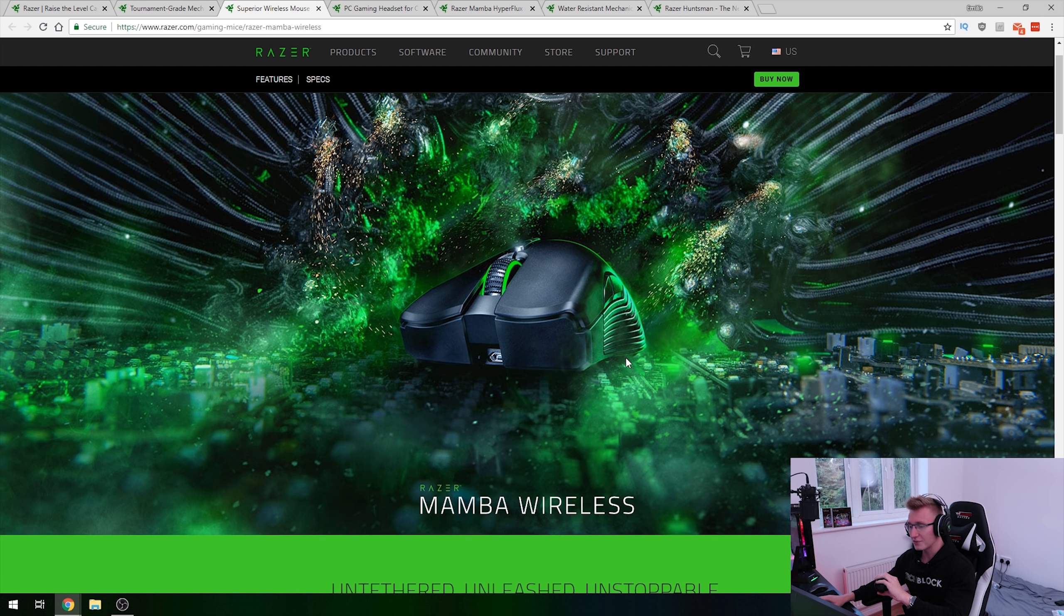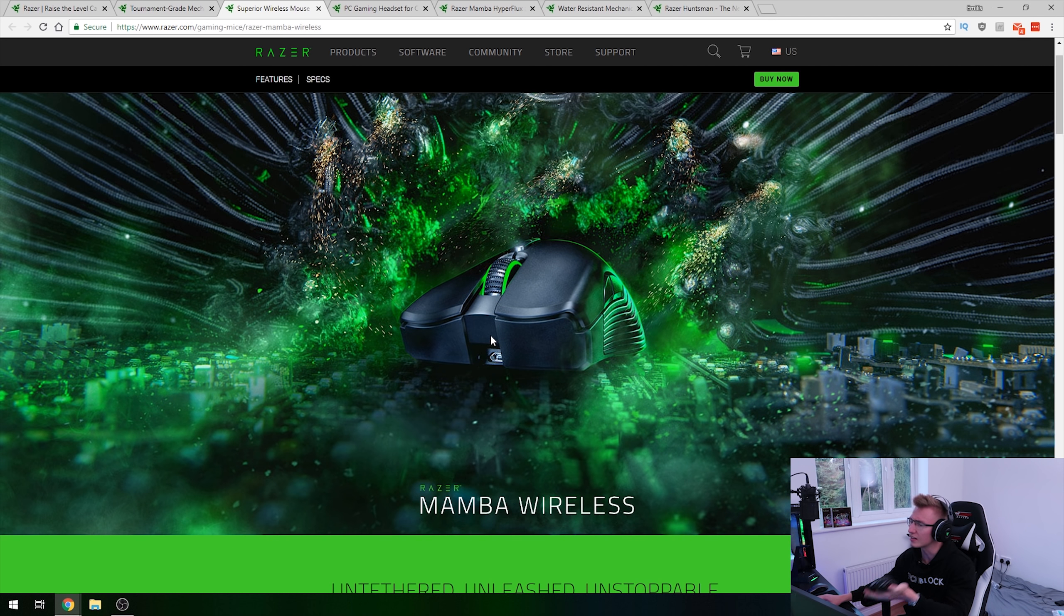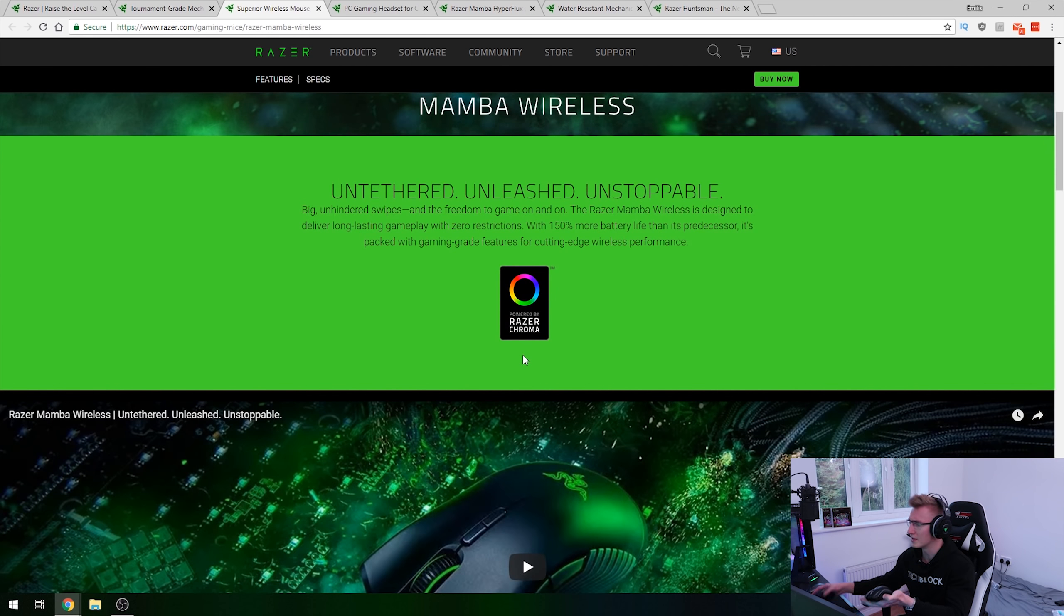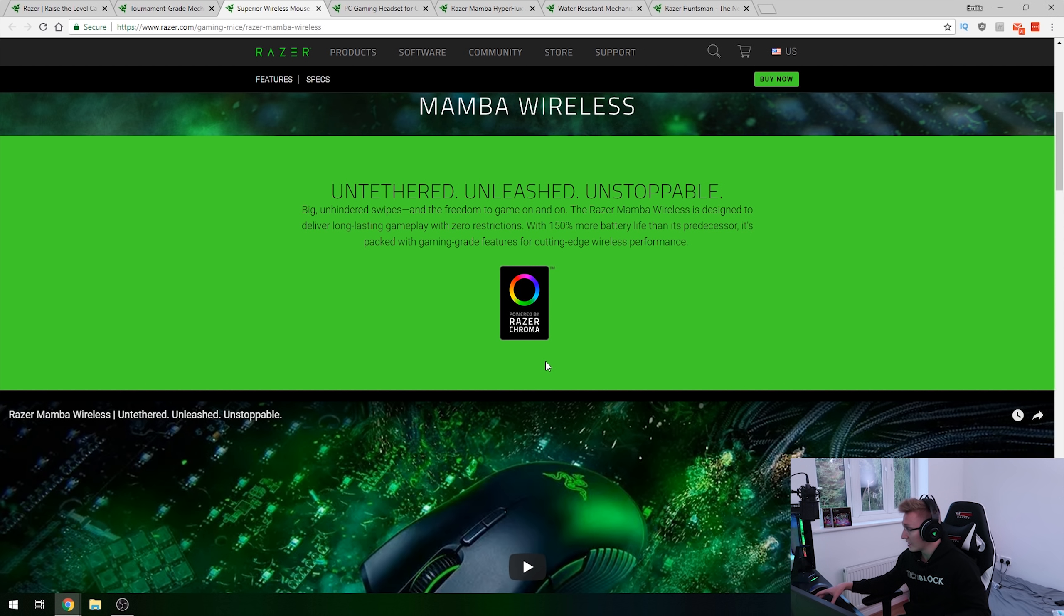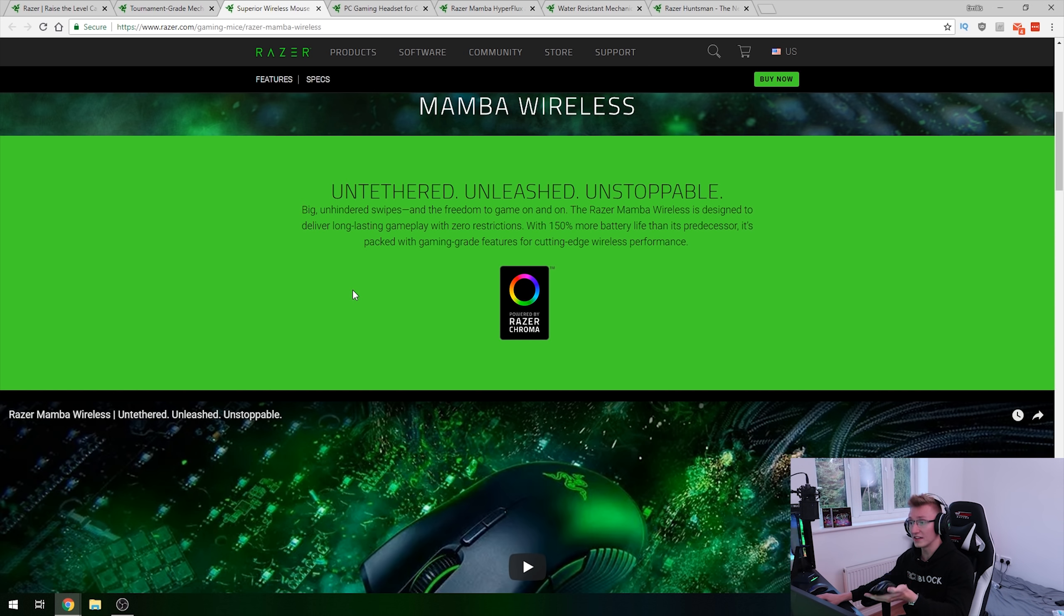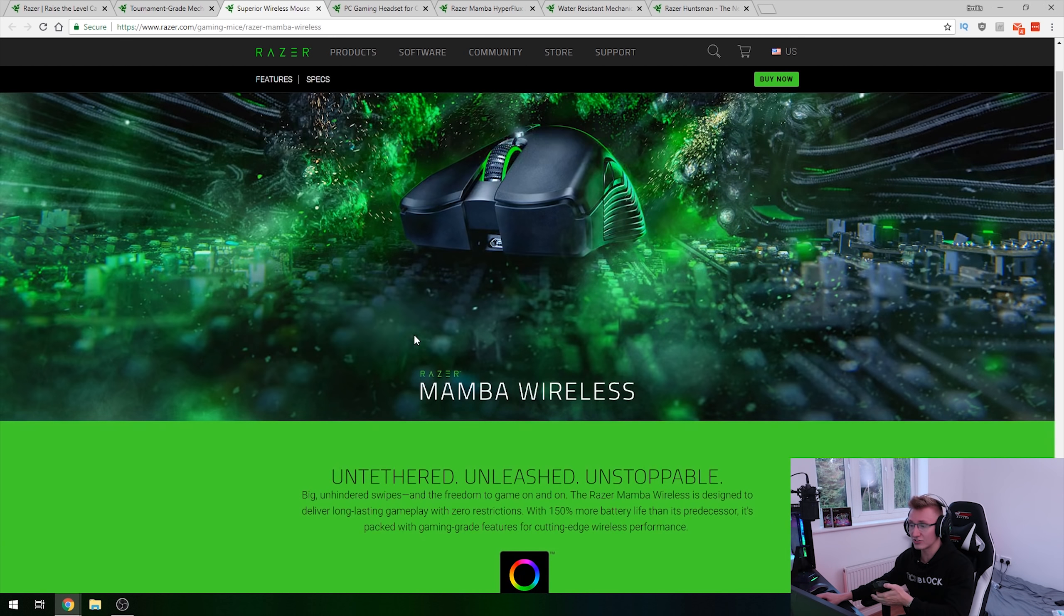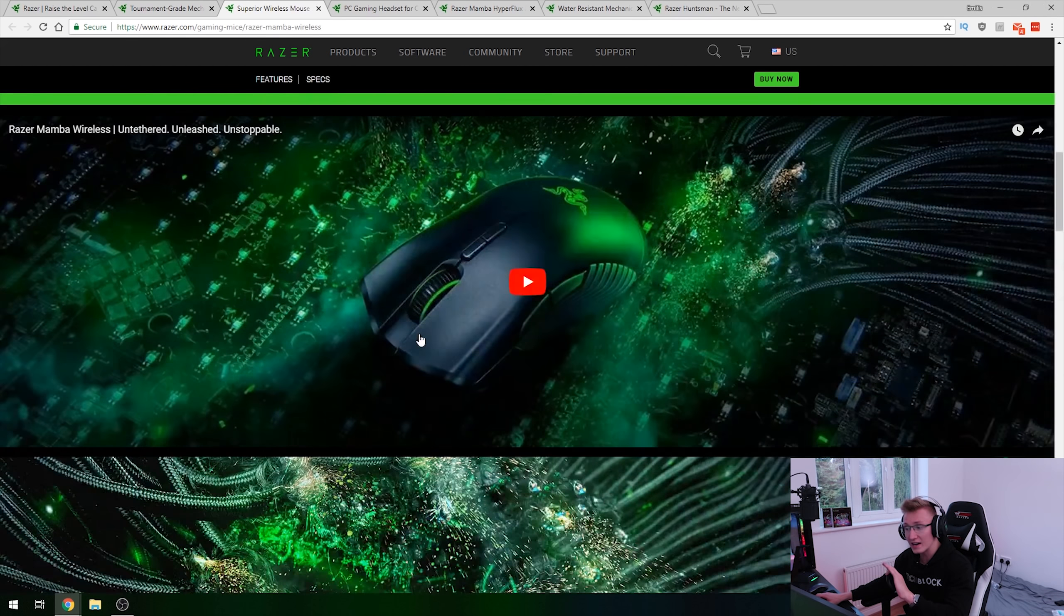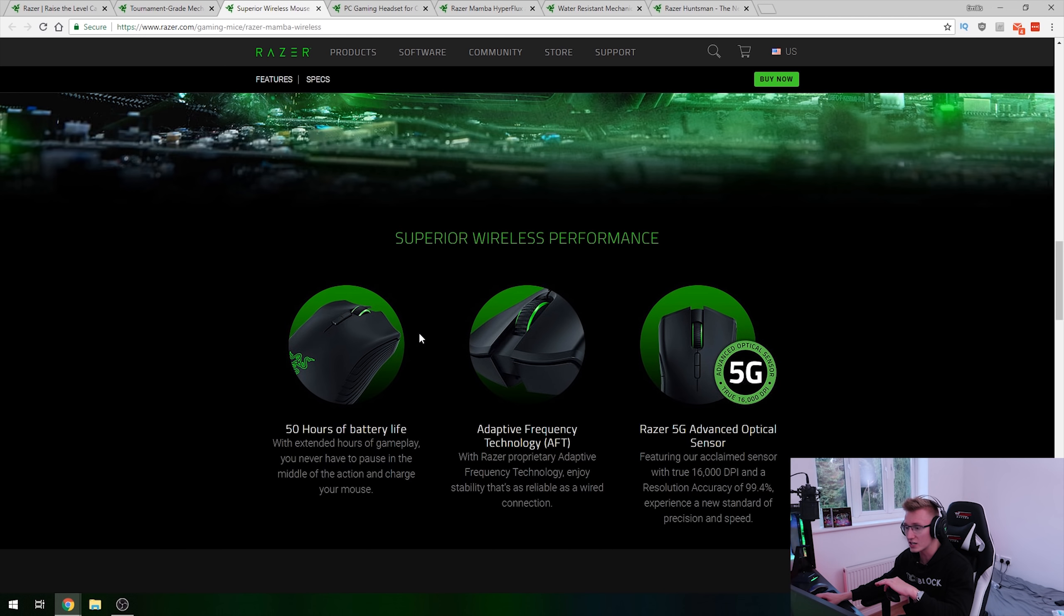Next up, we have a refresh for the Razer Mamba wireless mouse. It's basically this exact same mouse here, minus the Hyperflux charging technology, but it's basically the exact same thing. They have the exact same sensor, both have the adaptive frequency technology built into them. Both 5G optical sensors, basically the exact same mouse really, except for the fact that this one charges wirelessly and has no battery at all, whereas the one that's just been released has a battery that's rated for apparently 50 hours on a single charge.